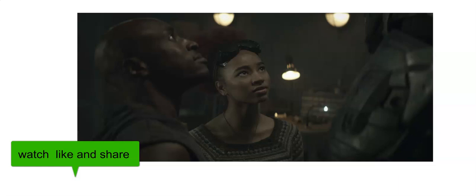So what do you think, people? Will John Henry Irons become a hero and help Superman defeat Morgan Edge or not? Leave your comments at the bottom. Thank you very much, bye bye.